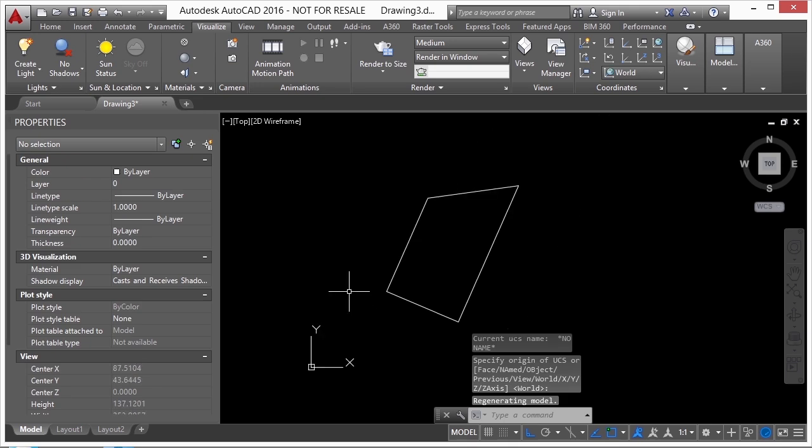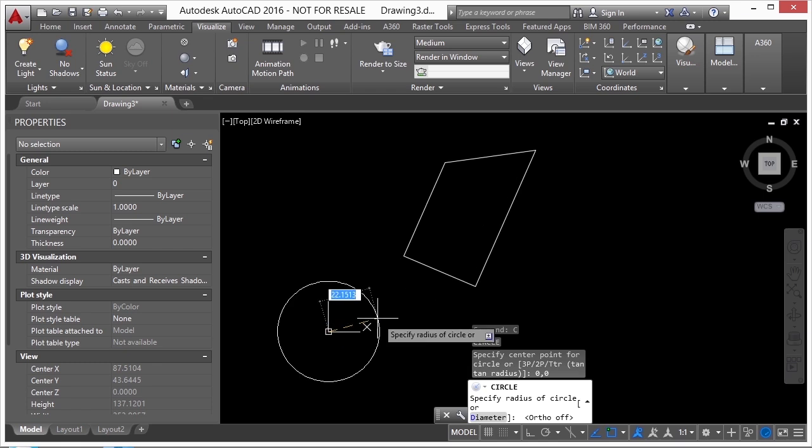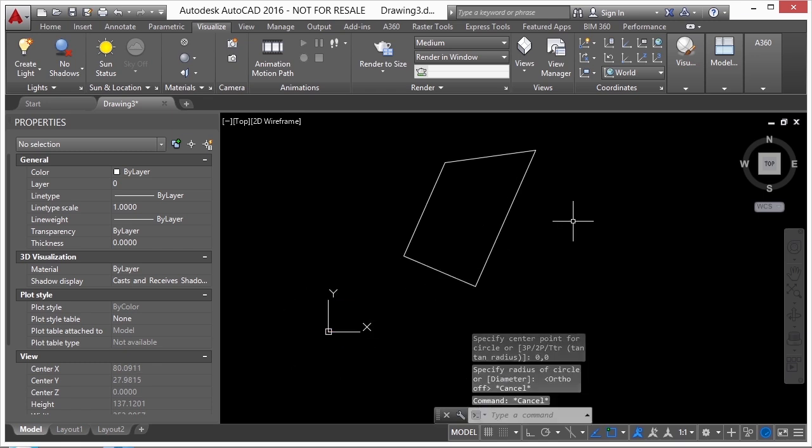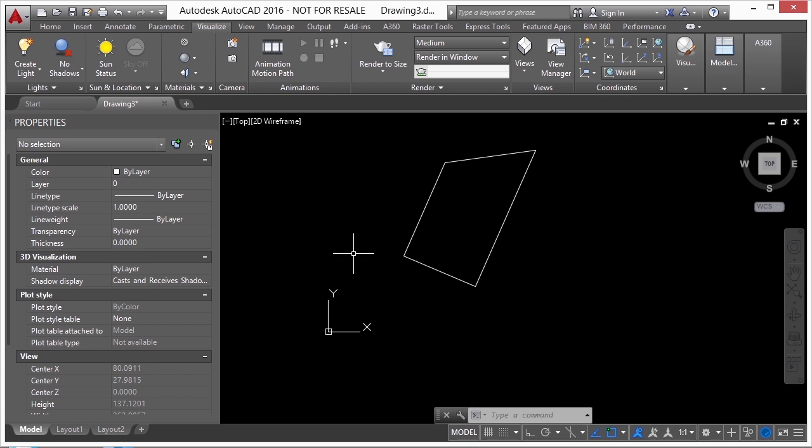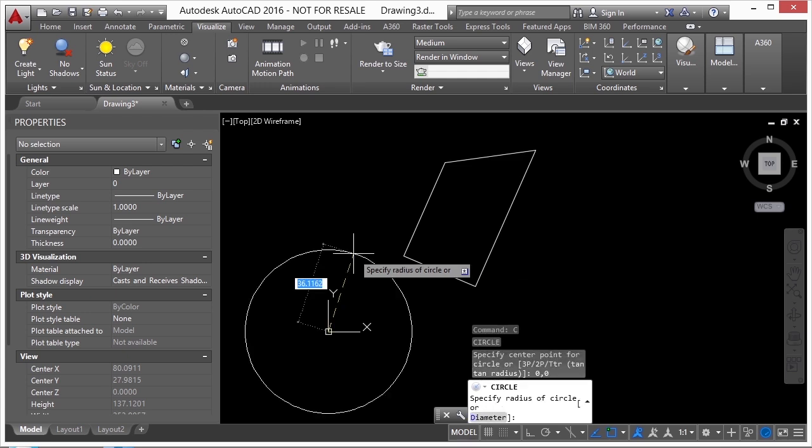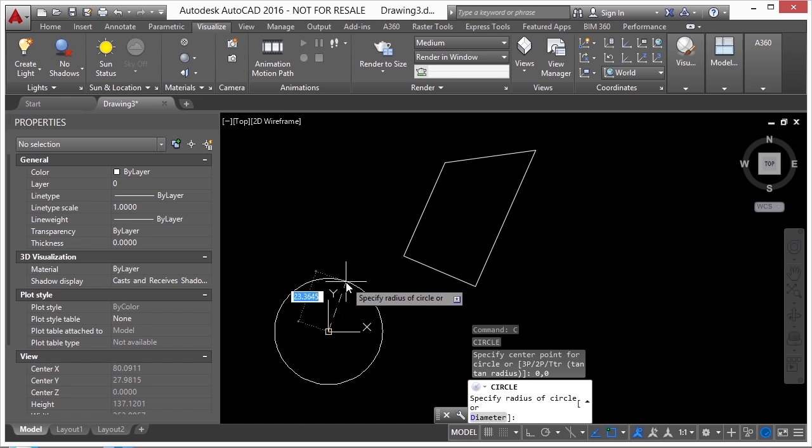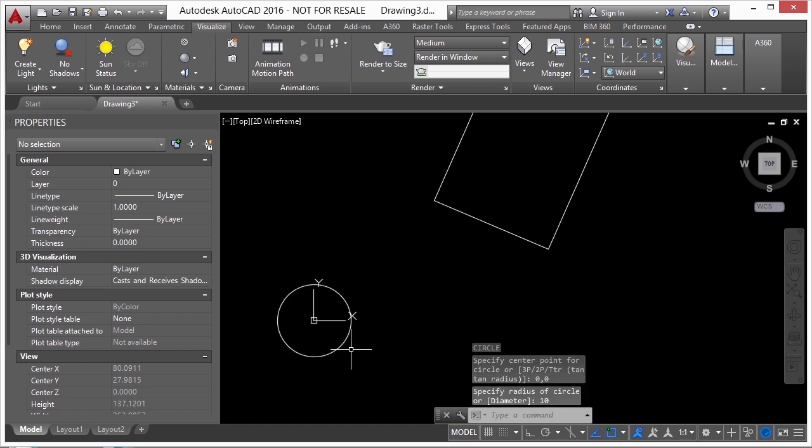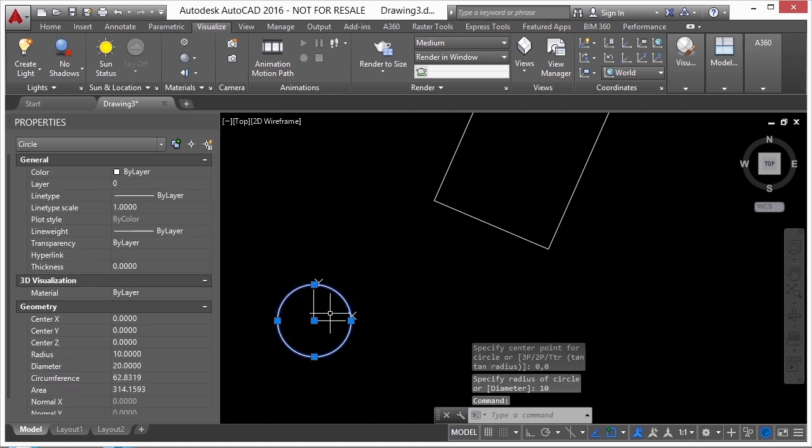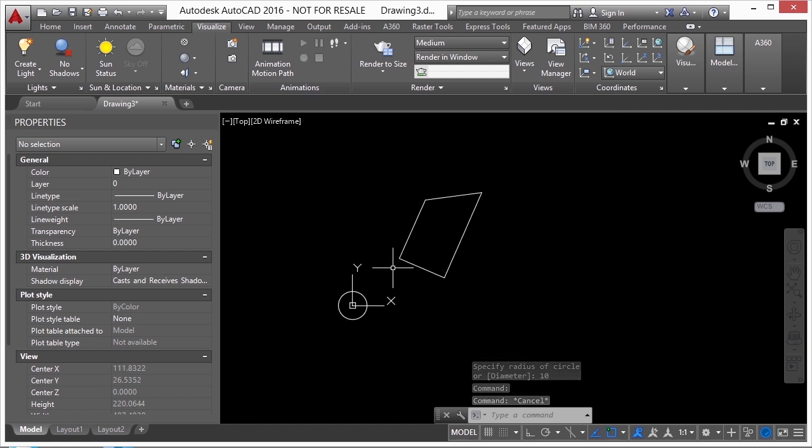Now to kind of show you that my 0, 0 is going to stay there, even though I change it, I'm going to draw a circle. I'm going to put it at coordinates of 0, 0. So there it is right there. I'm just going to give this a radius of 10 units. So at this circle is the origin of my world coordinate system.